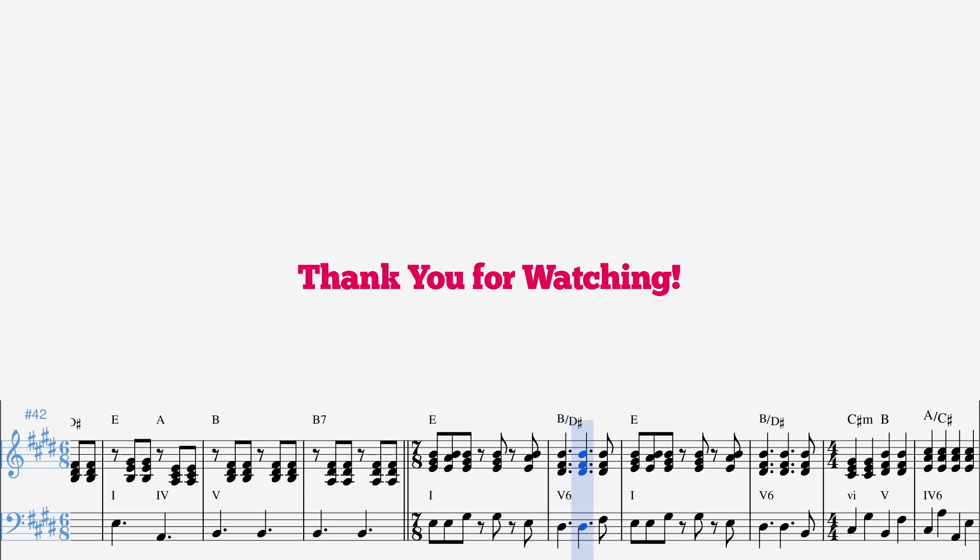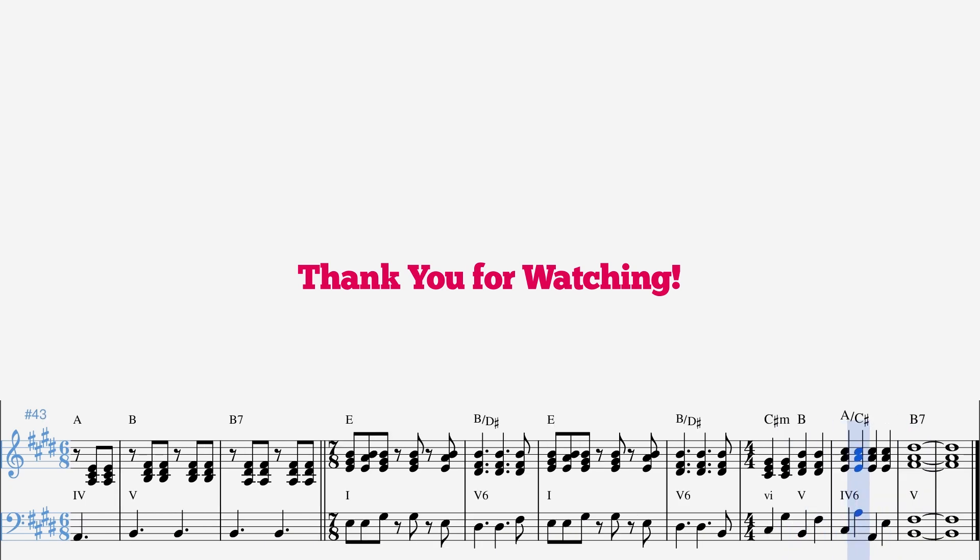I hope this video shed some light on a time signature that seems difficult to use, but with a little writing practice can become a part of your repertoire. I hope you enjoyed this video and thank you for watching.